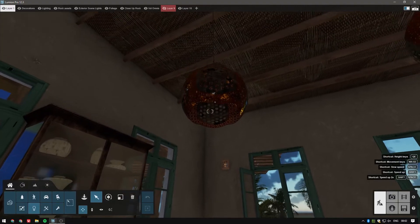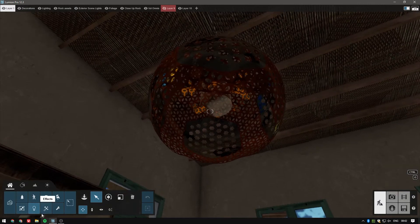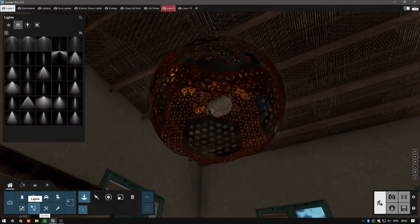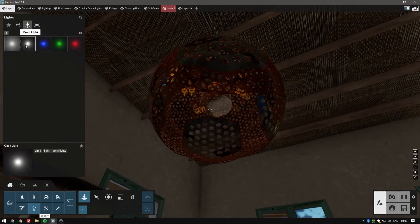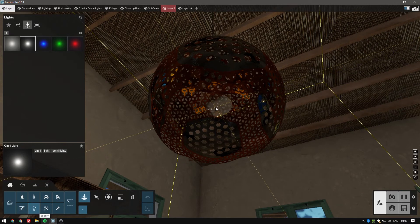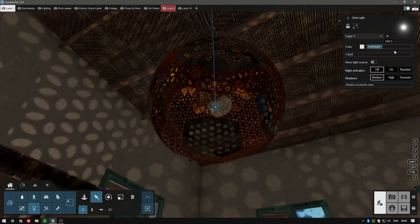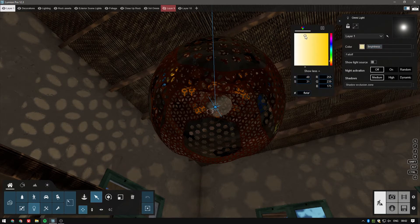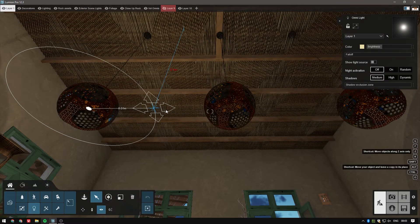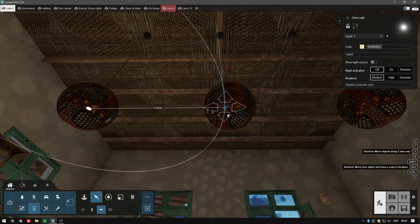It would be a shame not to illuminate this setting and create a striking atmosphere. Fortunately, in Lumion 12.3, we are only a few clicks away from doing just that. We will add some Omni lights inside the lamps and adjust their intensity and color a bit. A warm tone should work for this scene together with a medium brightness, just a bit less than the standard 500.